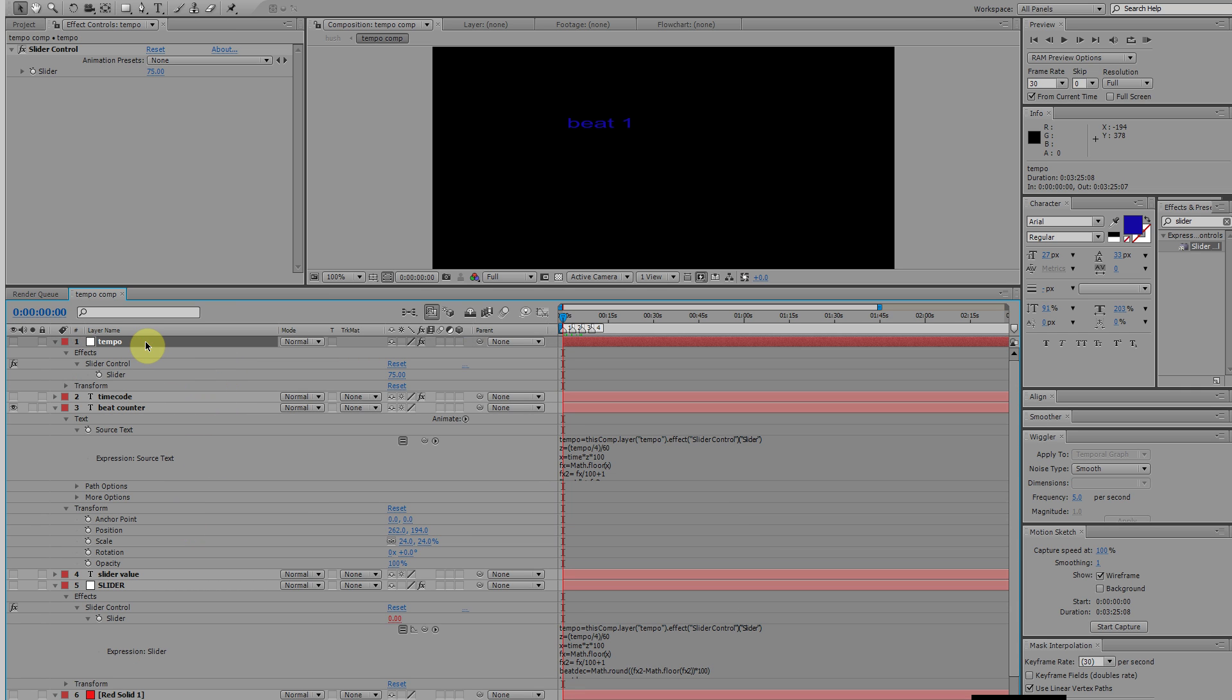Next, we have the tempo in. We set it up here at this slider control. This is a fixed one, and like I said, it's a null layer, labeled tempo.